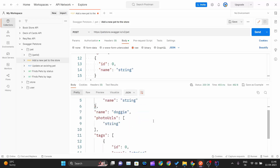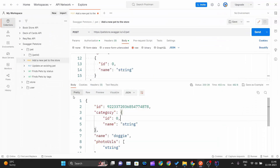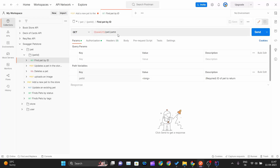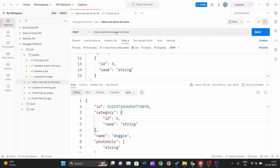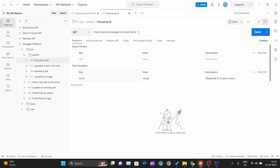I copy that pet ID because I'll need it for the next request. Now that we've created a pet, we can retrieve it by ID using the GET method — 'Find pet by its ID'. Clicking on that method in Postman shows the URL is already pre-formatted, and I just need to supply the base URL.